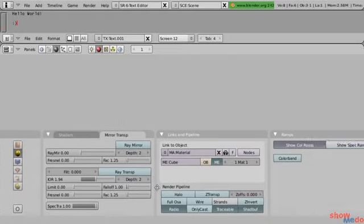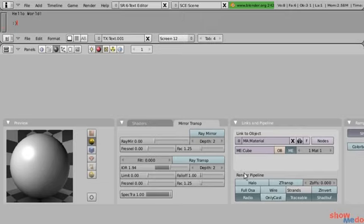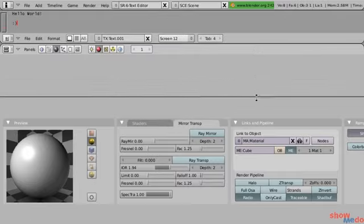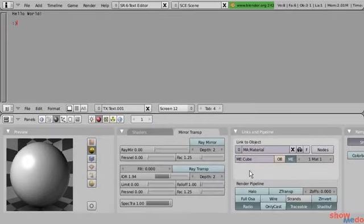Now that you've gotten used to using those buttons, that does it for this video tutorial. Hopefully that will give you enough information to get you started on configuring the Blender interface. As with all of these video tutorials, you'll probably want to watch them a few times — maybe pause it and try it out yourself with Blender open. That works very well too. Thank you very much.